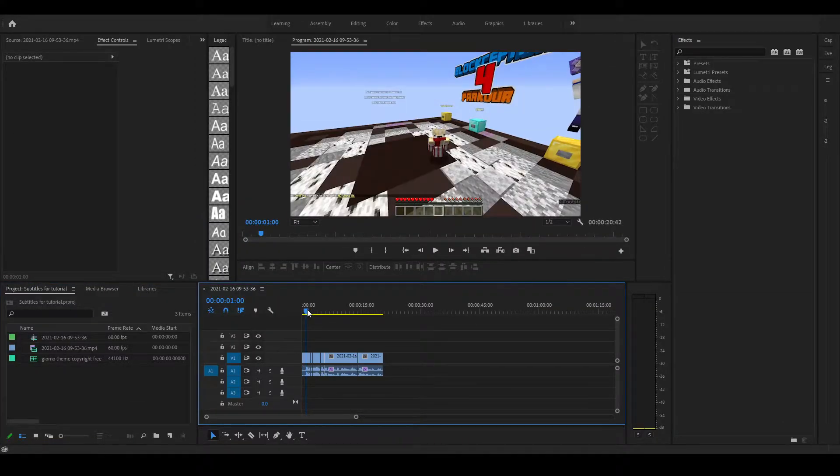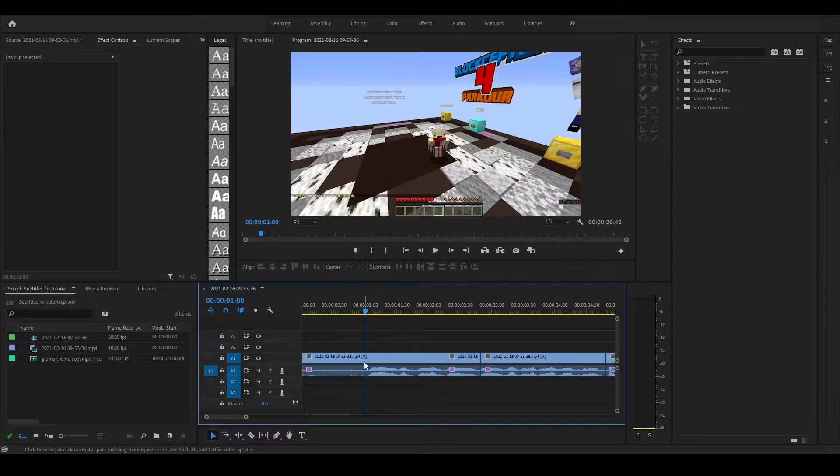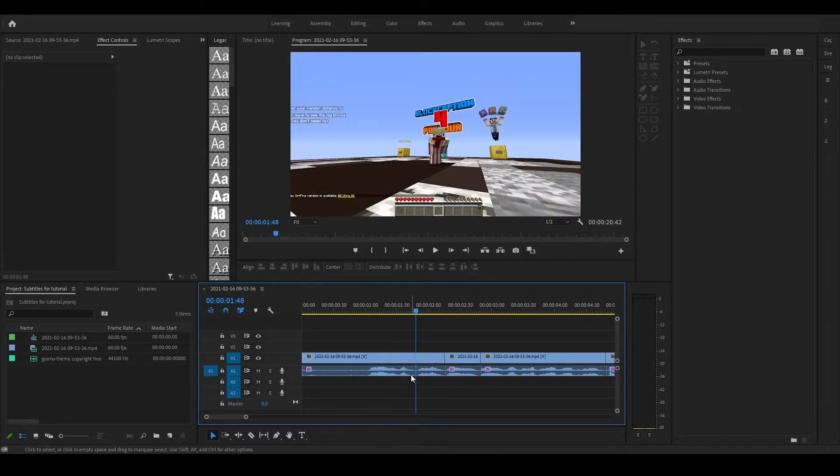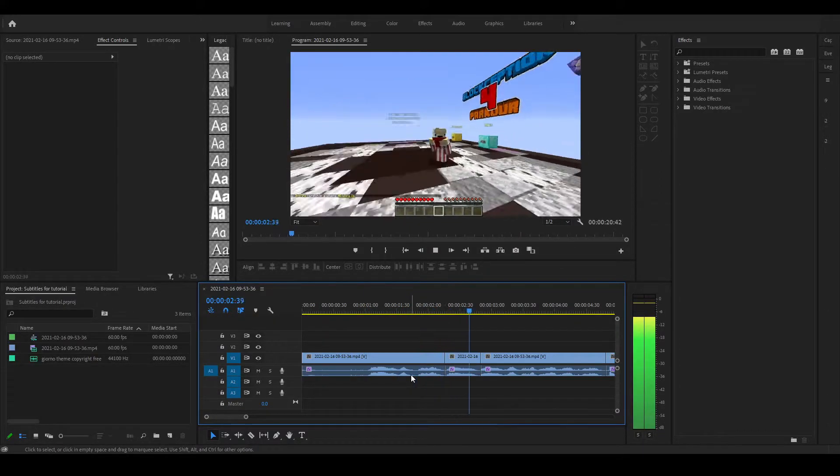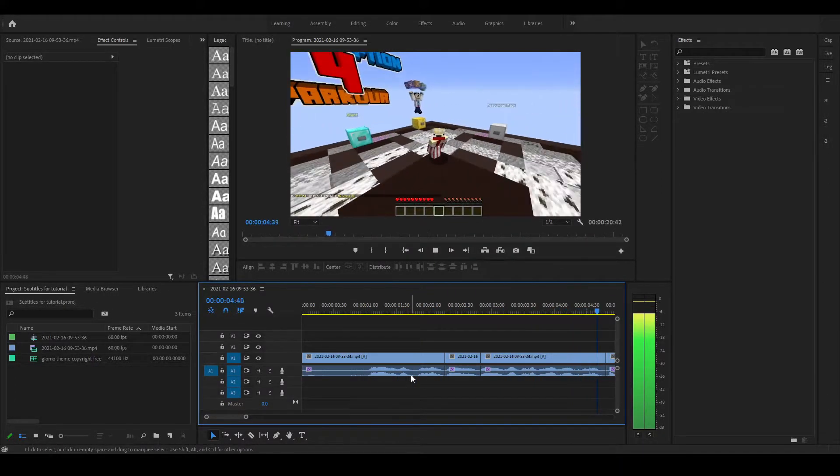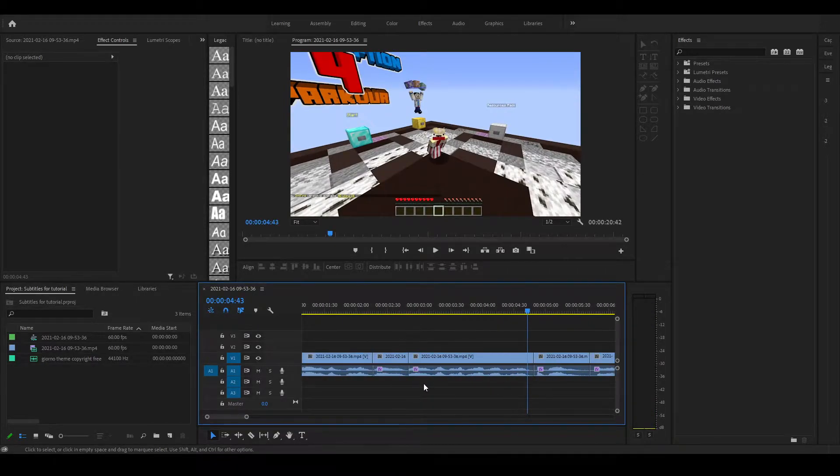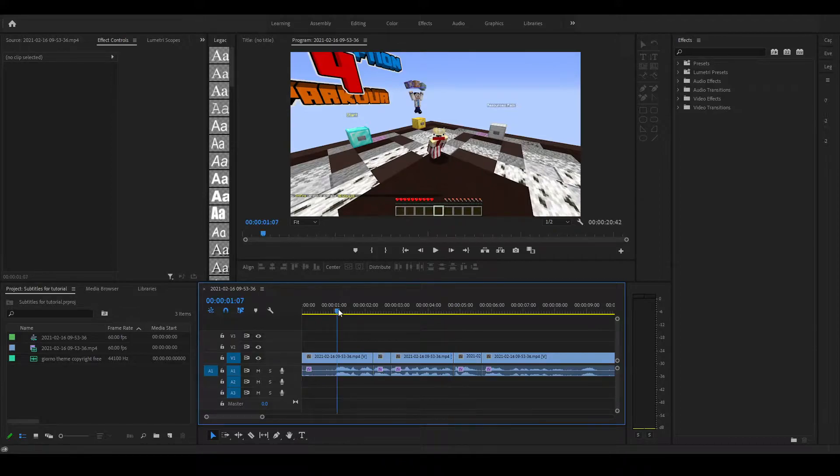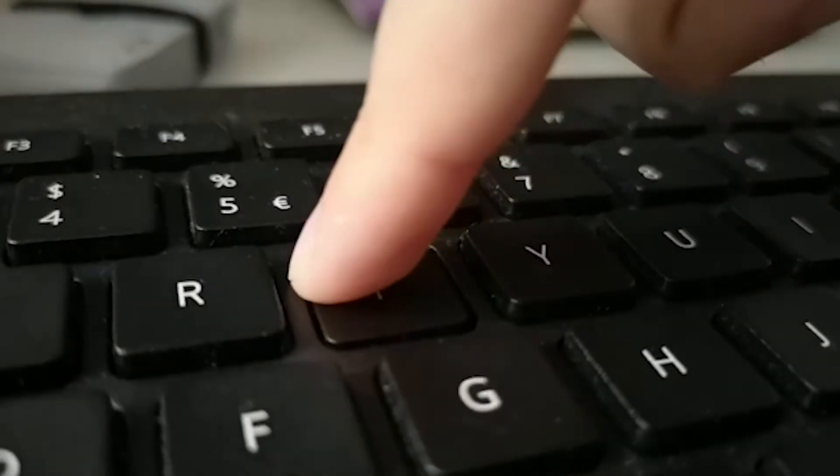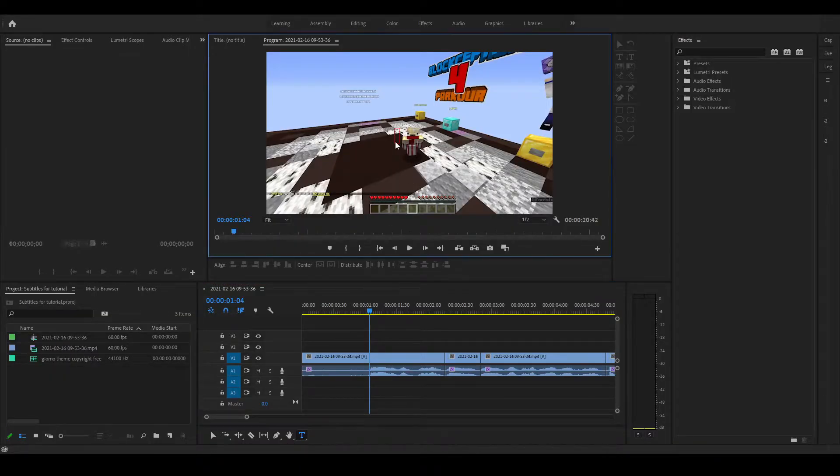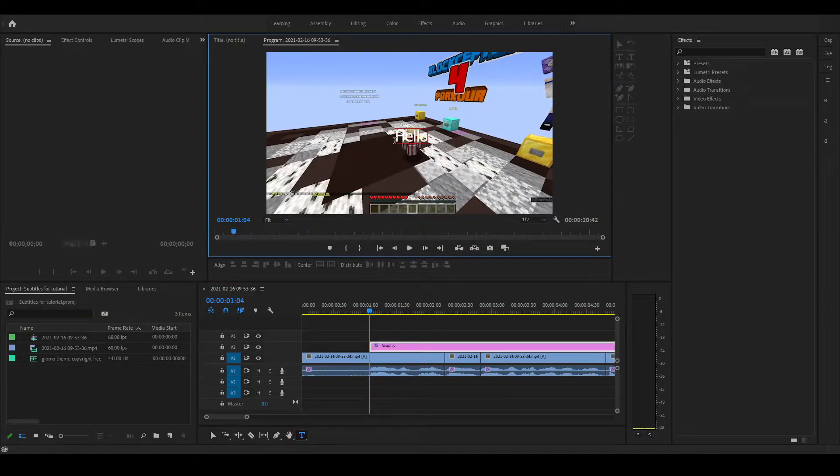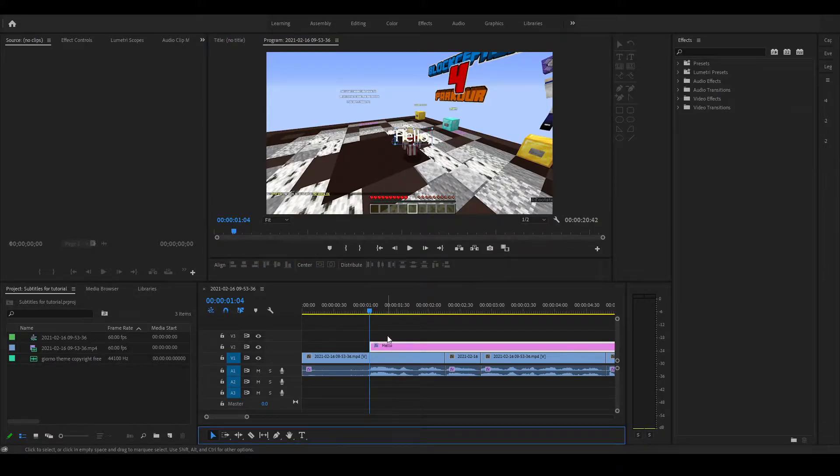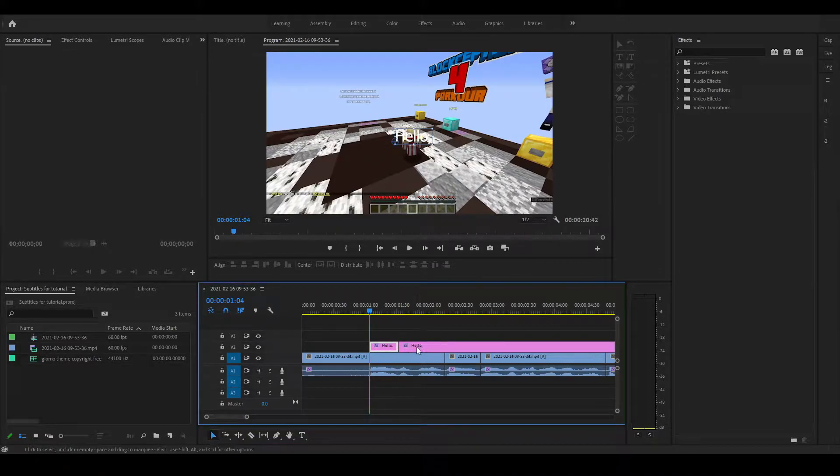First things first, just select your part when you're speaking. Hello! Welcome to Blogception Parkour! So I have this part where I say hello, welcome to Blogception Parkour. So before I say hello, I'm just gonna click T on my keyboard and just put the text over there. And I'm gonna type hello with a comma after.